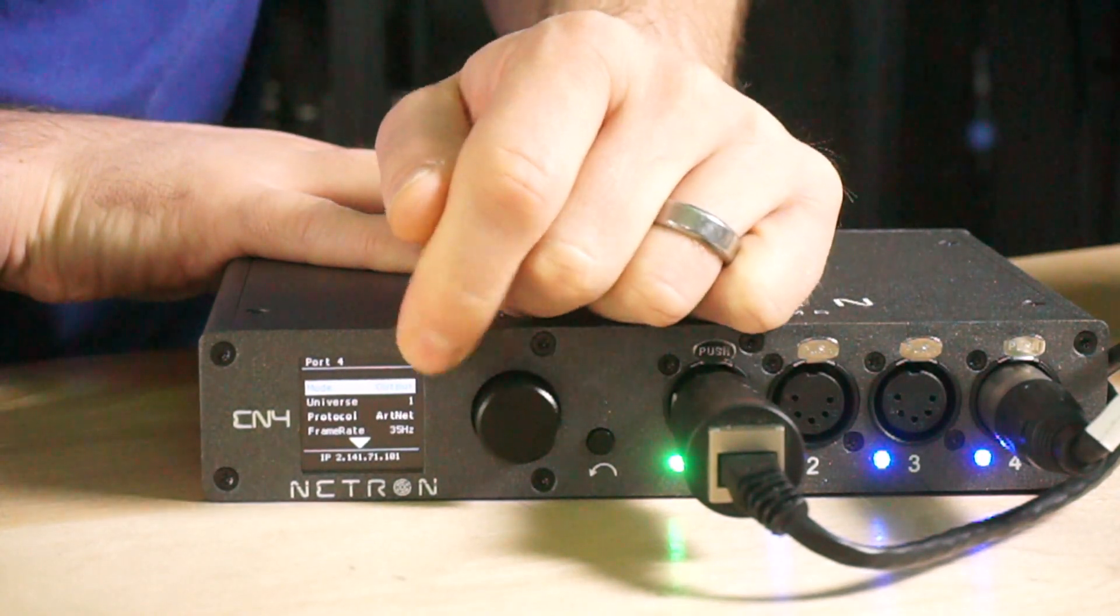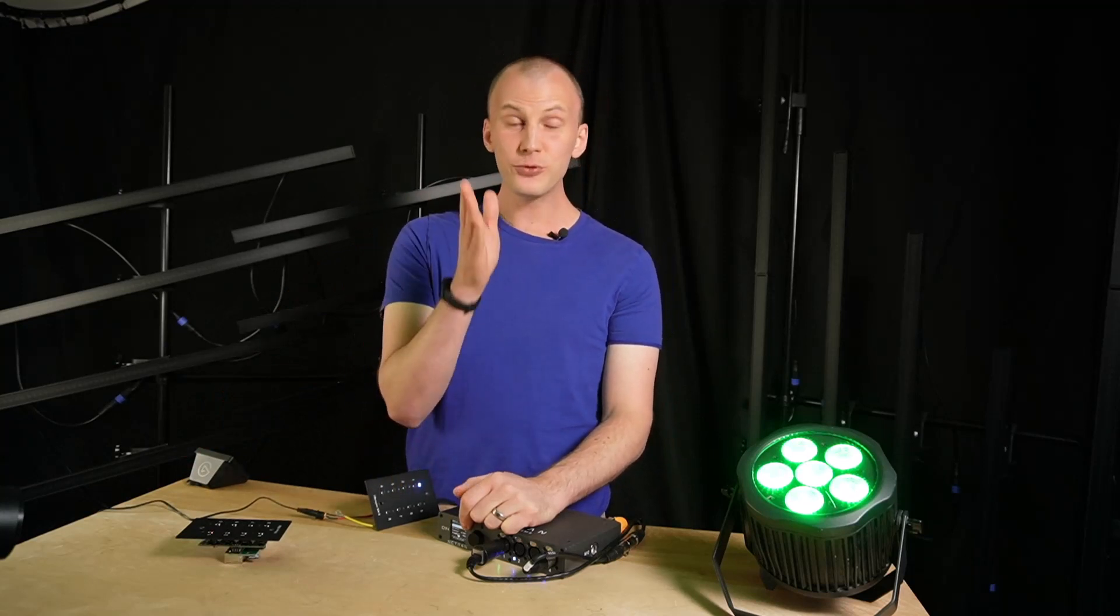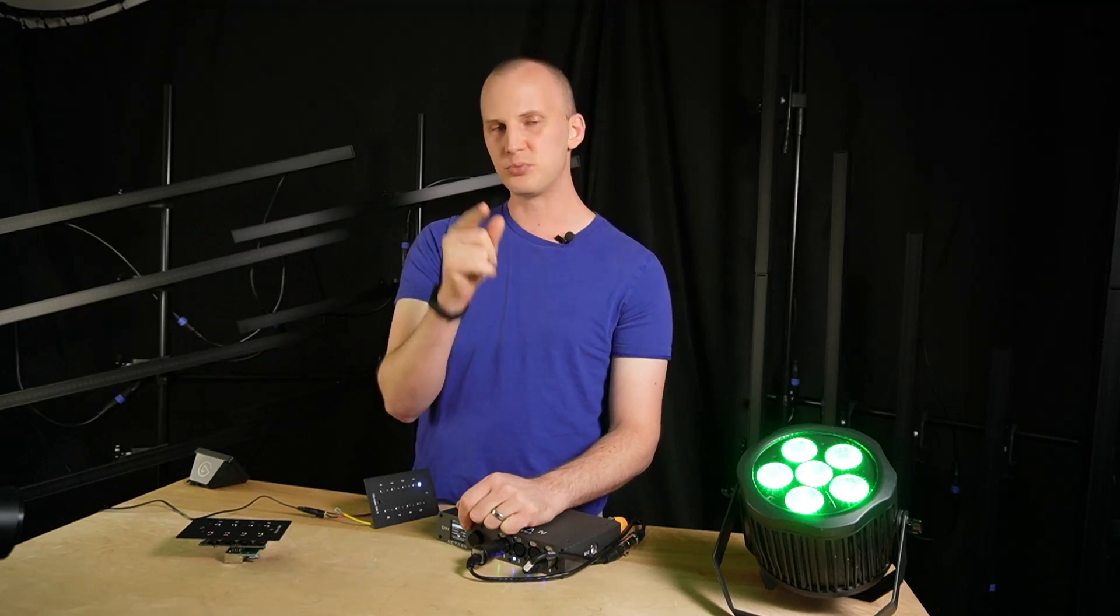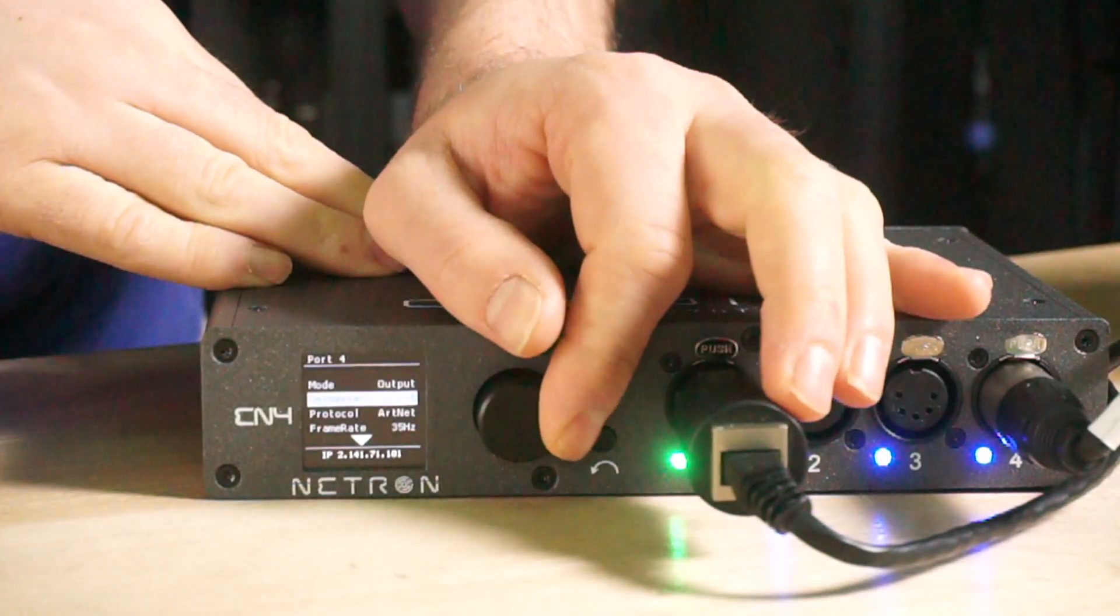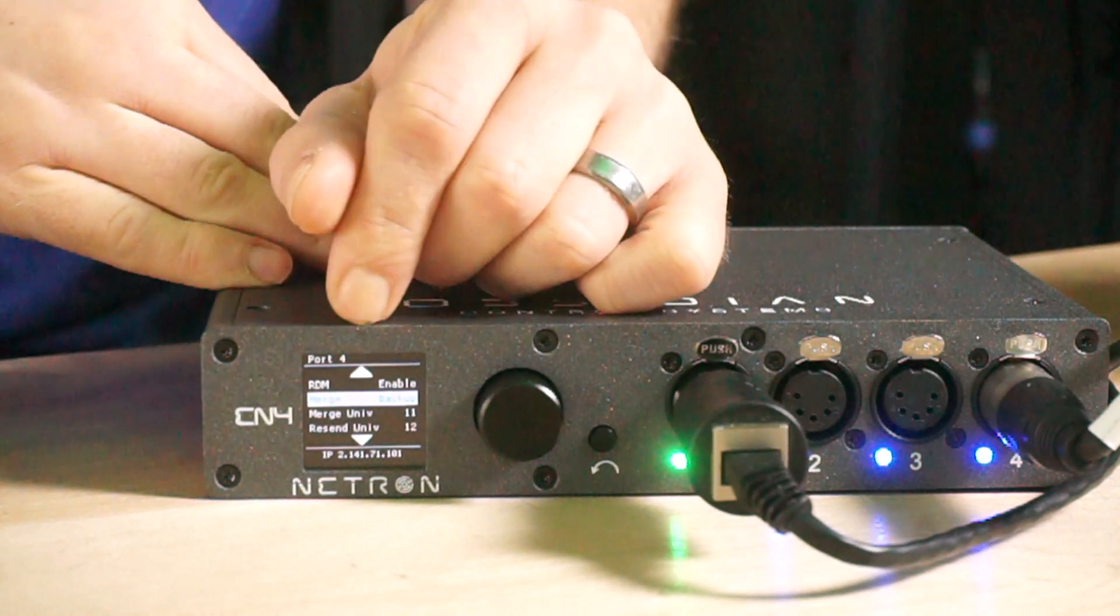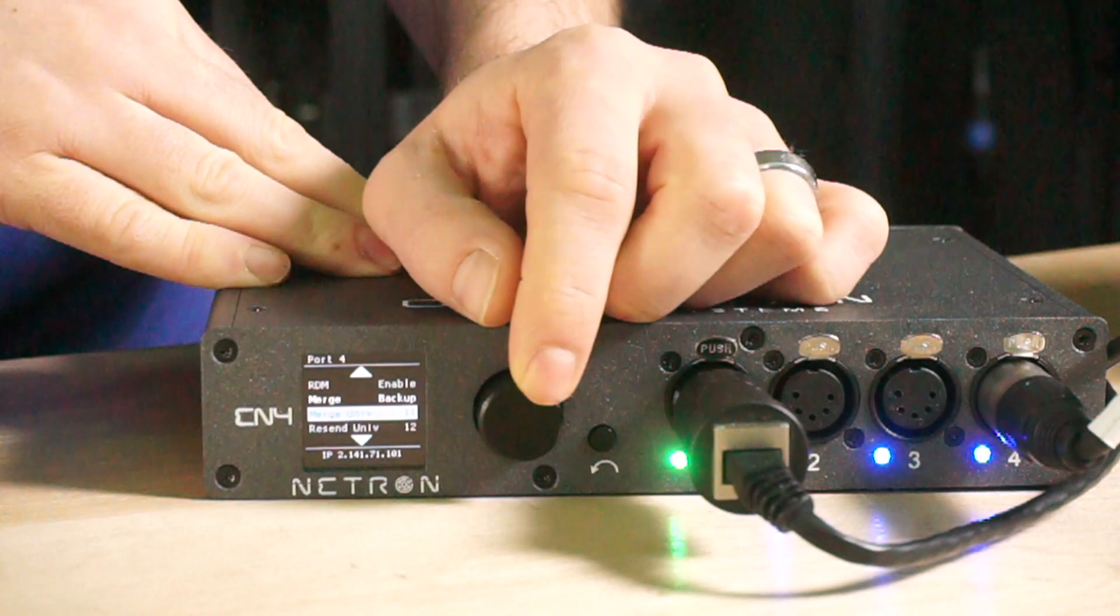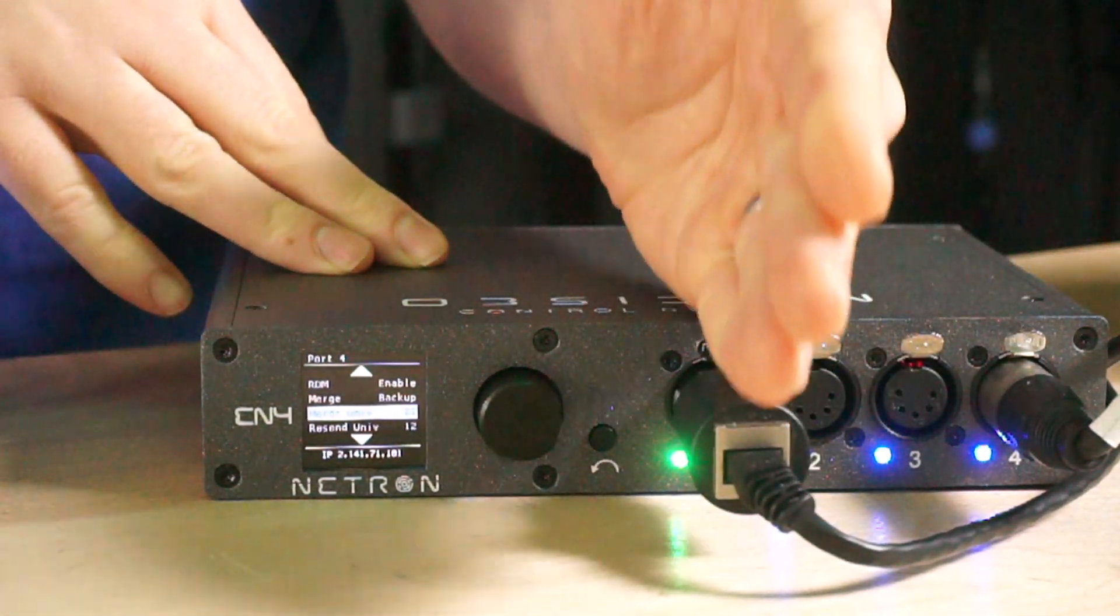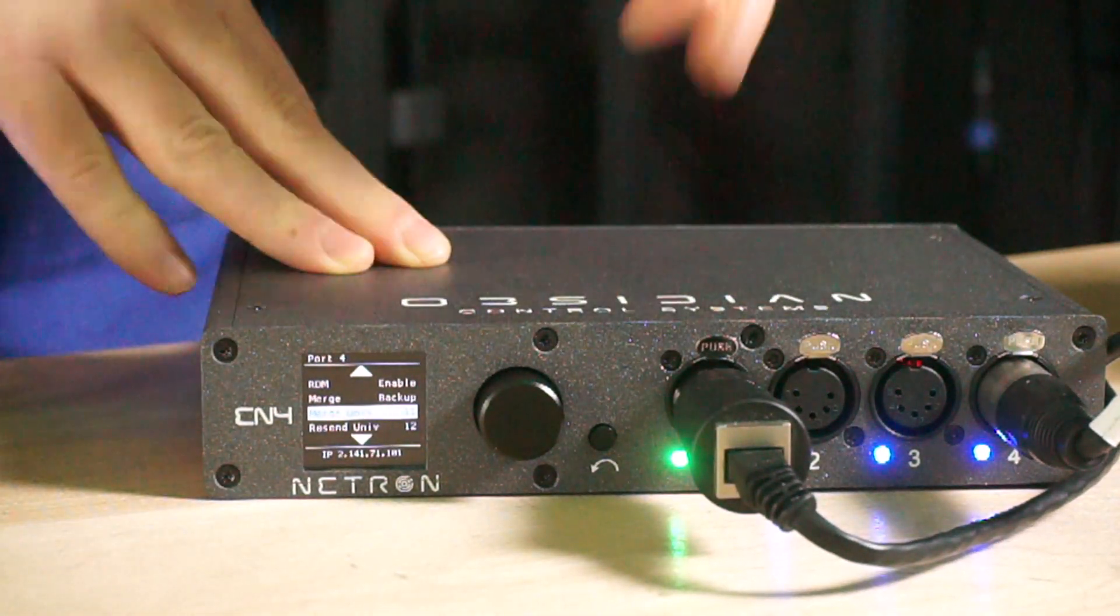So what that's saying basically is universe one is my main console, it's what I'm doing in Onyx. You could be using LightKey, you could be using Emu, any software that outputs ArtNet. That is the primary output for this Netron node, but wait, there's more. So we scroll down, protocol ArtNet, blah blah blah, then merge options. So we set merge to backup. The merge universe is 11 because we're bringing in the data from the Spring Tree on port one, it's turning into ArtNet universe 11.